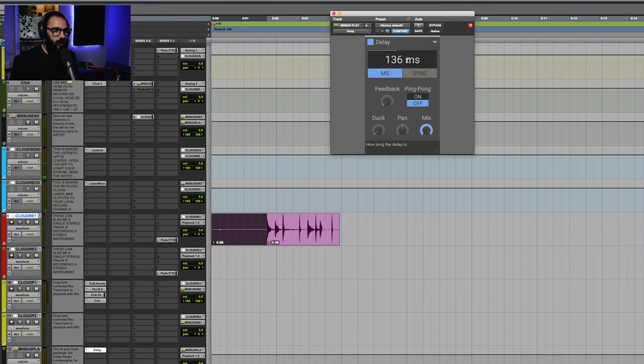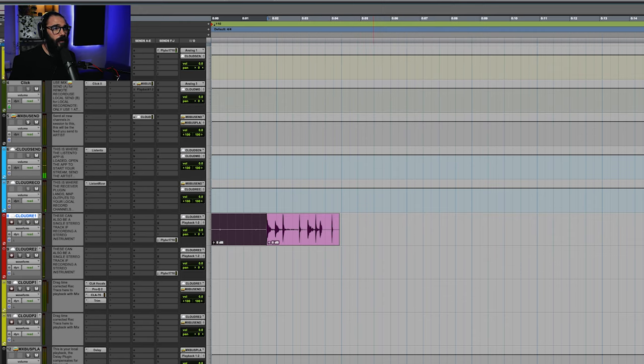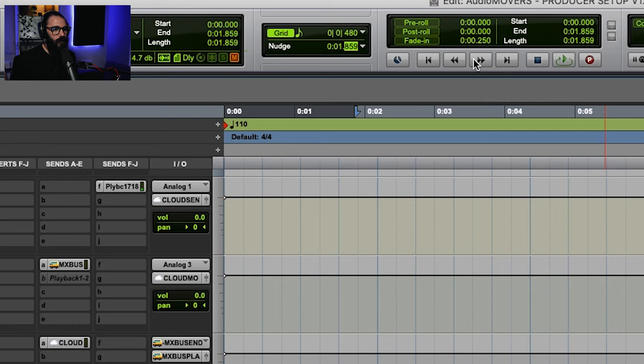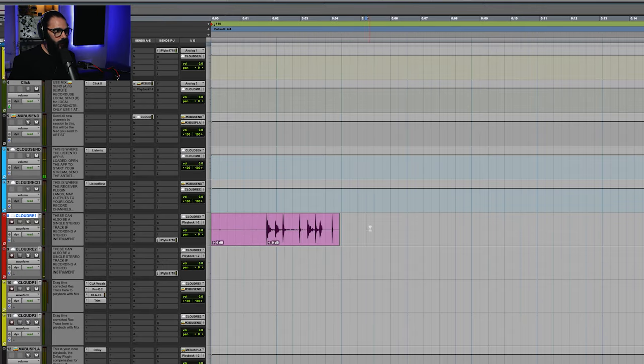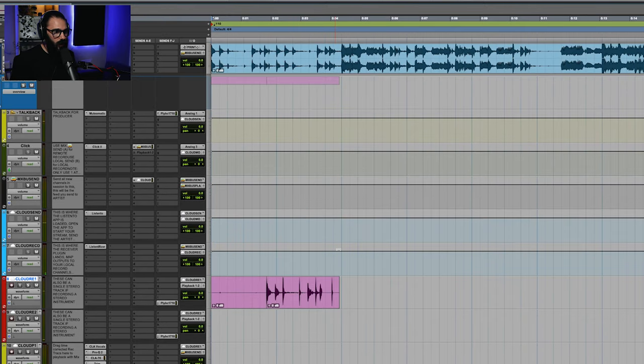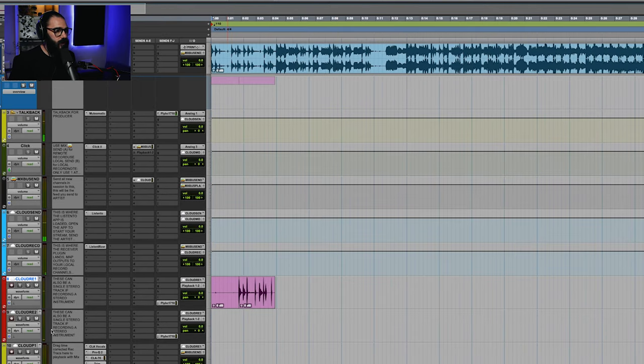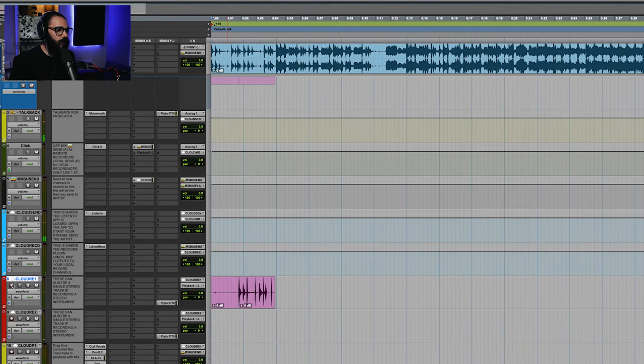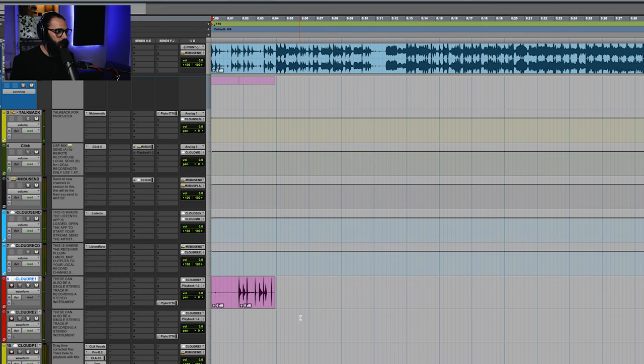So when I remember that number, I'm going to go ahead and punch that into my delay. So it's going to be one second, 860 milliseconds. And I'm also going to go ahead and put that into my nudge value up here. So now, before we go any further, if I can just get you to clap along for me with the incoming click track, please, Ryan.